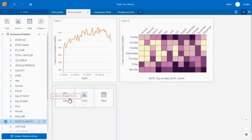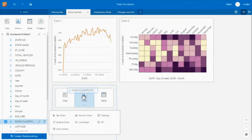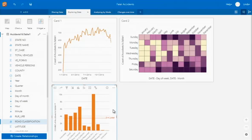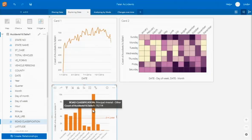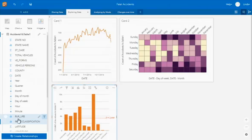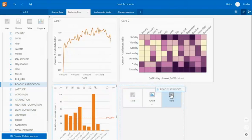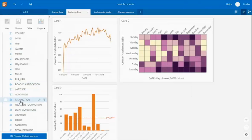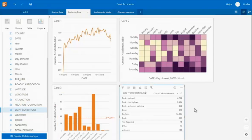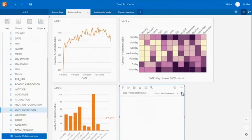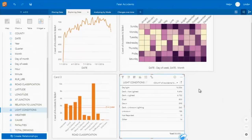I can also drag across information in terms of road classification. As I hover, I'm given a choice of the type of chart to create based on that kind of variable. Now I can see that most of these road accidents are happening on principal arterial roads. I could also drag across something like the light conditions. You'll see that allows us to see the number of accidents that occurred in each light condition — pivoting your data and giving you the sum by each of those different categories.